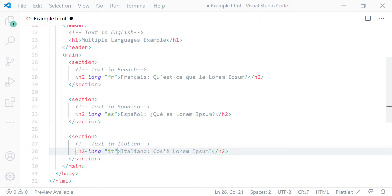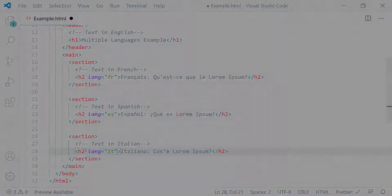This is how you specify different languages in one HTML page — you just find the element with a different language and apply the lang attribute with the appropriate language code. That is how you use the HTML element properly and how to specify the language of your page contents. Thanks for watching, and if you have any questions, please let me know in the comments below.